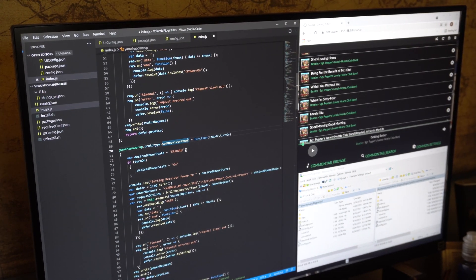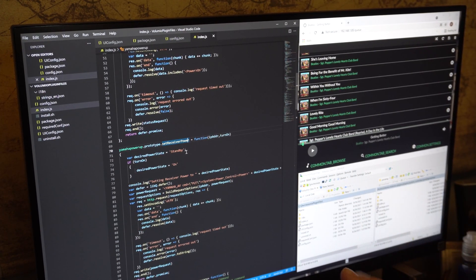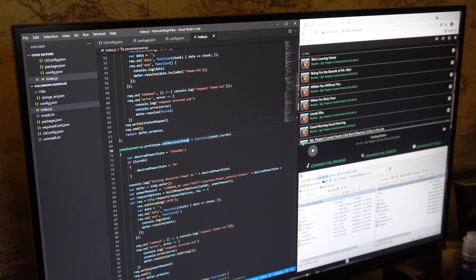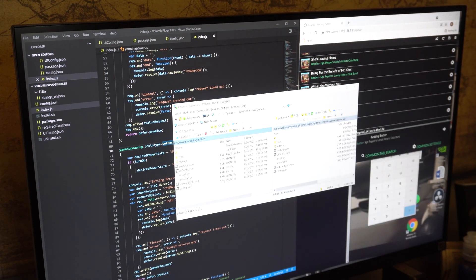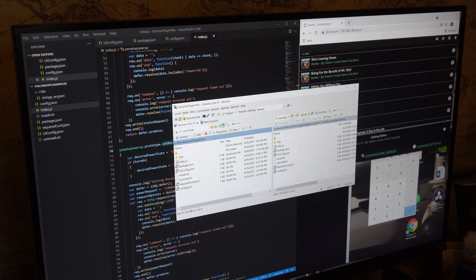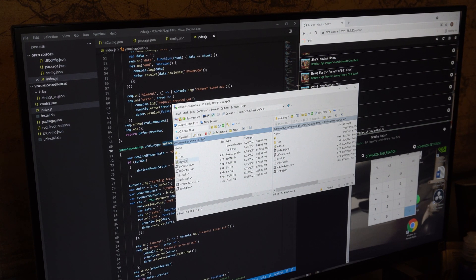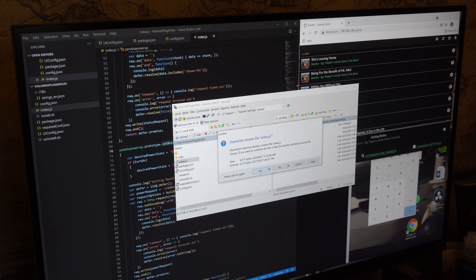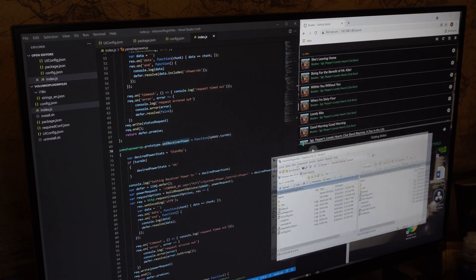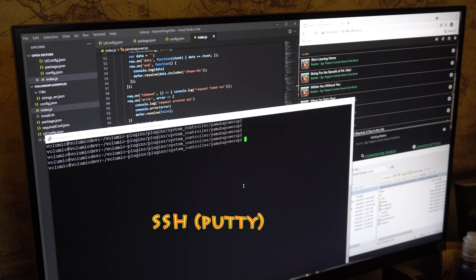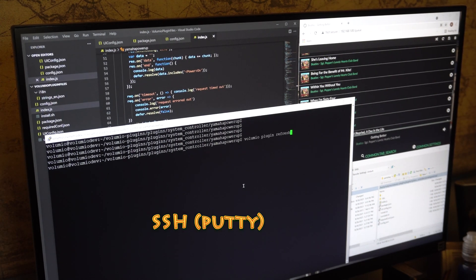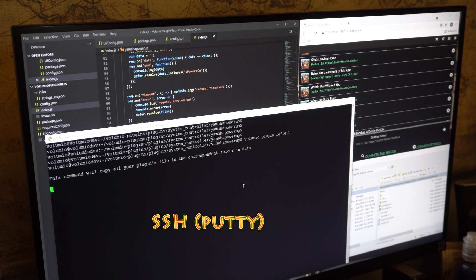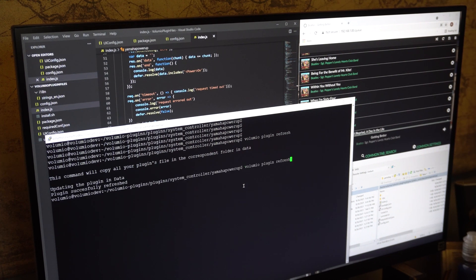After I make a code change, what I do is I copy the latest JavaScript files over to Volumio. The workflow is basically you copy the files over, you run a command or two to install your plugin files into a certain folder, and then you run a command to reset Volumio and it reloads and then you can test it.